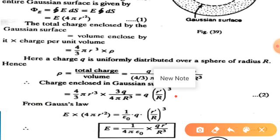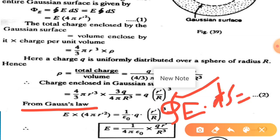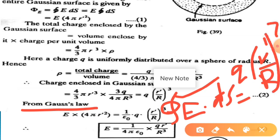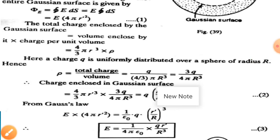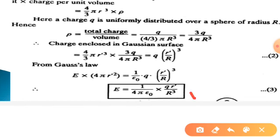This is the charge enclosed by our Gaussian surface. Substituting using Gauss's law, the integral over a closed surface of E-bar dot ds-bar equals Q times (r-prime by R) whole cubed divided by epsilon-naught. So E into 4 pi r-prime-squared equals (1 by epsilon-naught) times Q times (r-prime by R) whole cubed. From this we get: E equals (1 by 4 pi epsilon-naught) times Q r-prime by R-cubed.